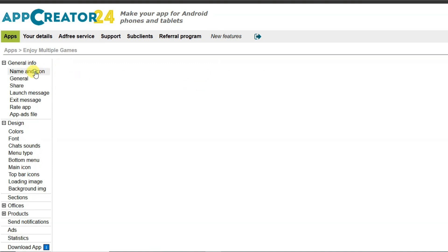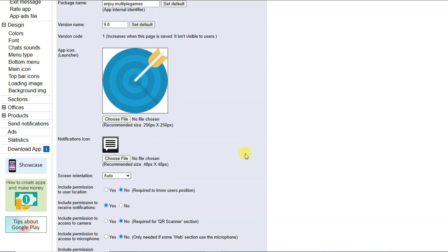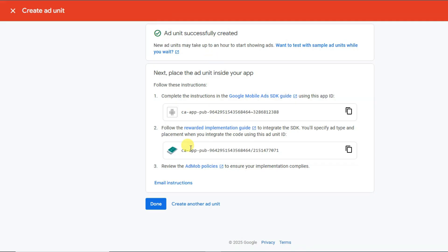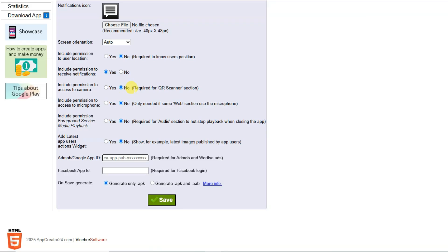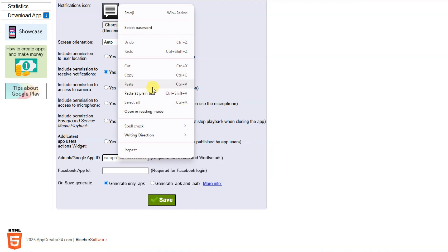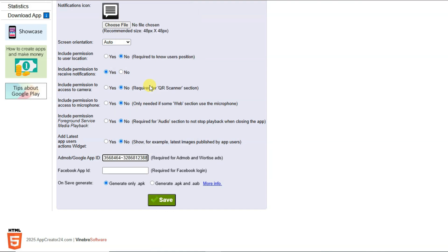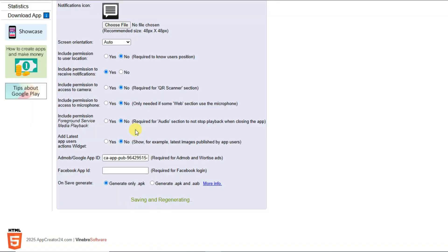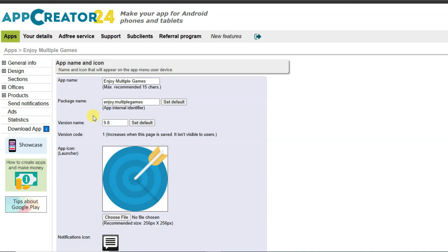Now you need to paste your App ID. Click on Name and Icon, scroll down, and paste your App ID. Go to AdMob where your App ID is shown, copy it, then go to App Creator 24, paste the App ID, click Save, and click OK.